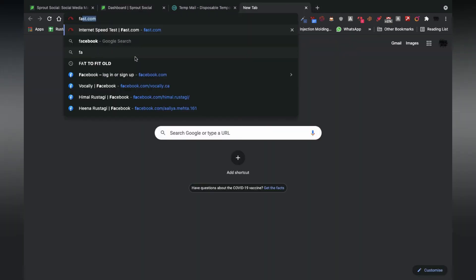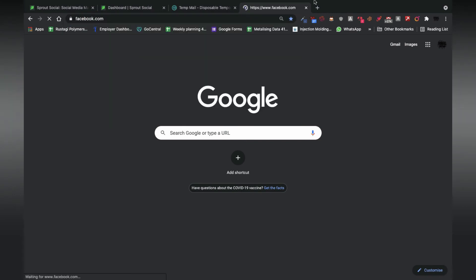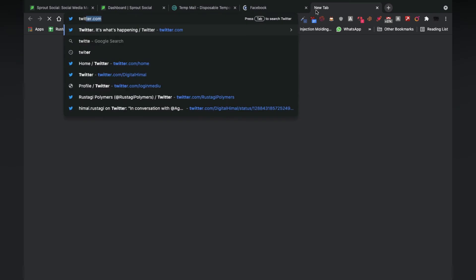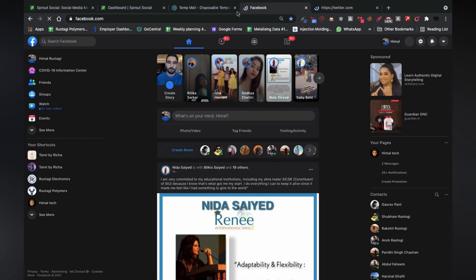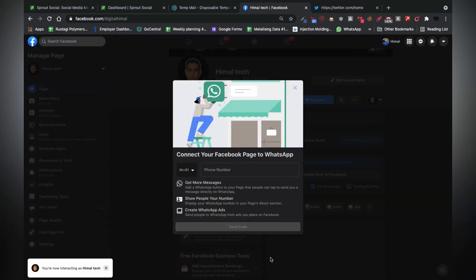Now, let's check whether the post that I just sent has been published on all of the platforms or not.